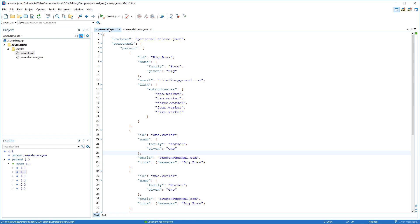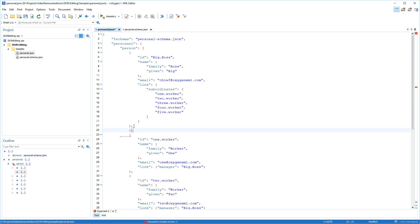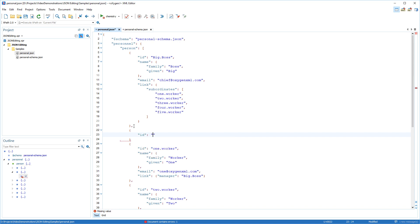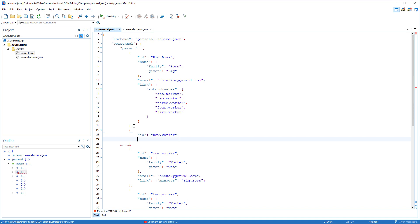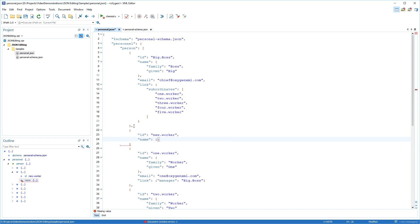The properties and values that can be inserted in a specific context are presented automatically as you are editing the JSON document. To show how this works, I'll insert properties for a new person. The Content Completion Assistant can be triggered in a valid location within JSON documents by pressing Ctrl-Space, or the Enter key, or a double quote character. As I'm inserting these properties and values, I'm invoking the Content Completion Assistant by pressing Enter.